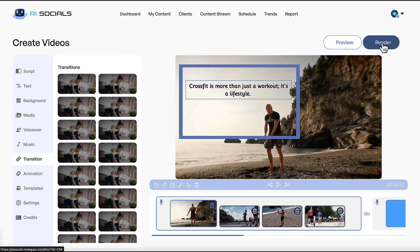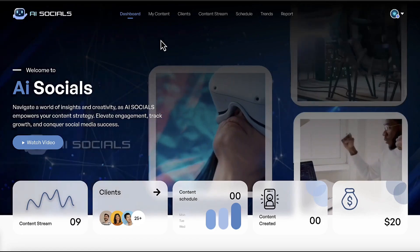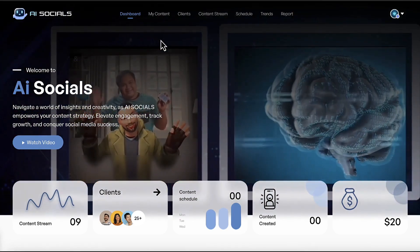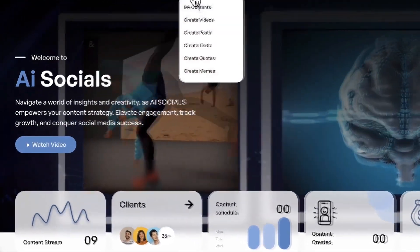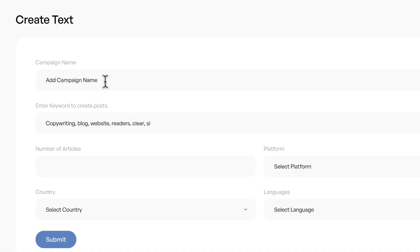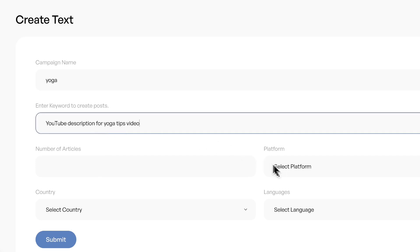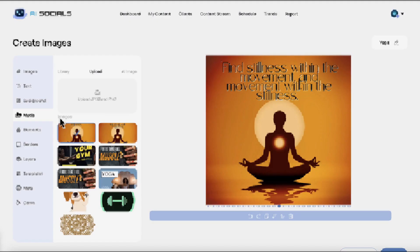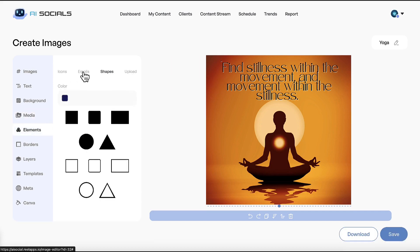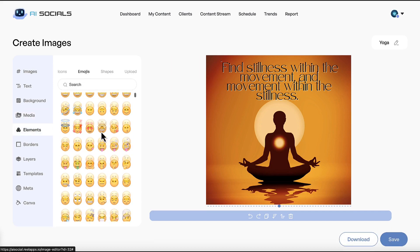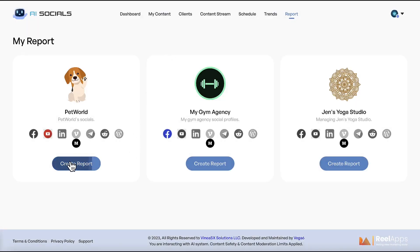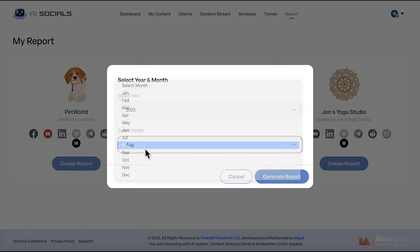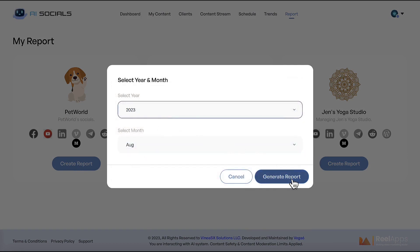Beyond videos and images, you can also create text content like viral articles for Medium or to link to in your social posts, text descriptions for YouTube videos, tons of viral quotes with the Quotes Maker, and viral memes with the Memes Maker. You can even generate reports for clients proving how much content you've made for them and how much traffic it's generating, so you can keep getting paid monthly for using AI Socials to run an agency.